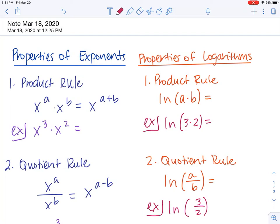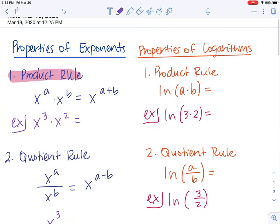Starting with the product rule for exponents: if we have x to the power of a times x to the power of b, we simplify that by adding the exponents together — a plus b. In this example, x to the third times x squared means we add three and two together, giving us x to the fifth.